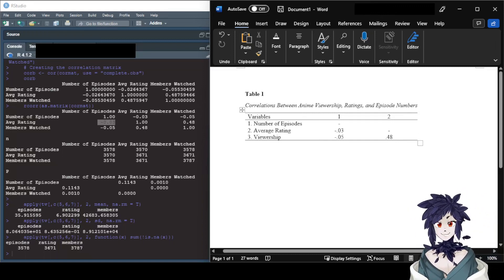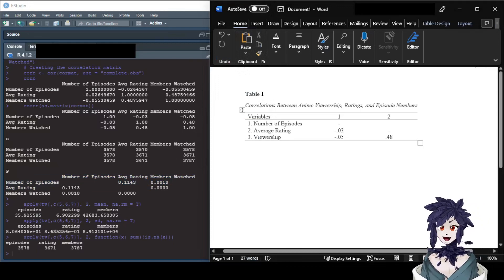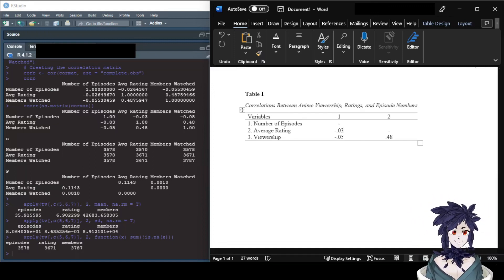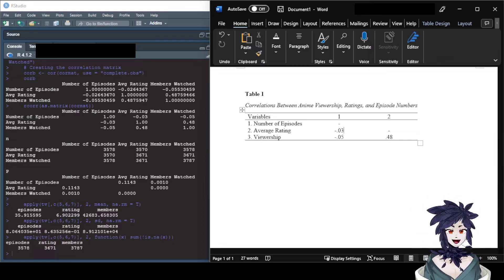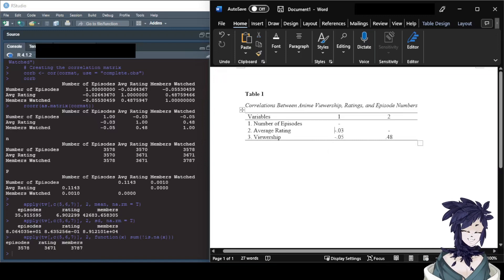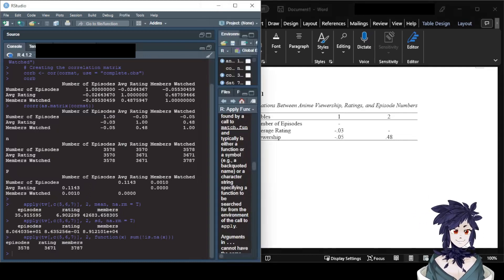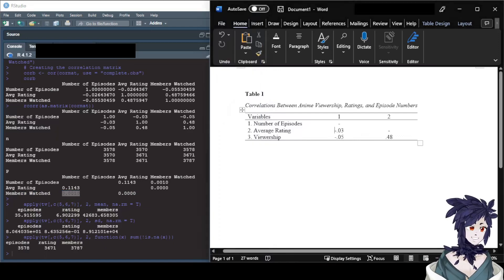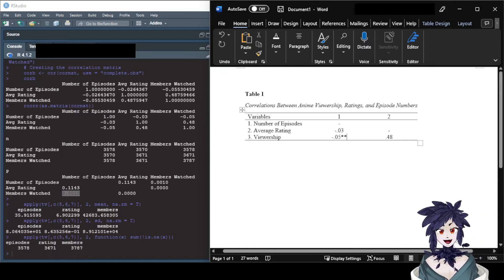We need to include p-values so we can tell people if these correlations are significant. The p-value for number of episodes and average rating is 0.11, which is greater than 0.05, so it's not significant — we do nothing to that number. For number of episodes and viewership, the p-value is 0.001, which is less than 0.01, so we indicate that with two asterisks after the correlation.